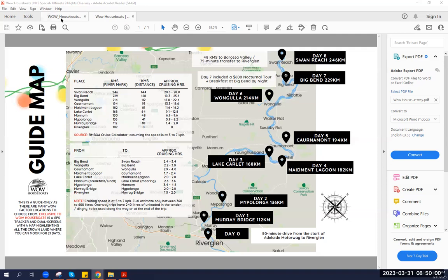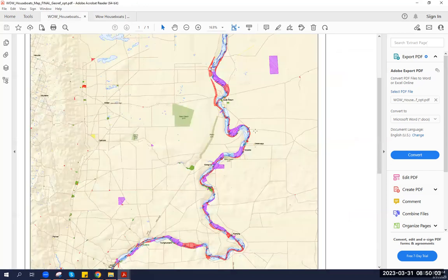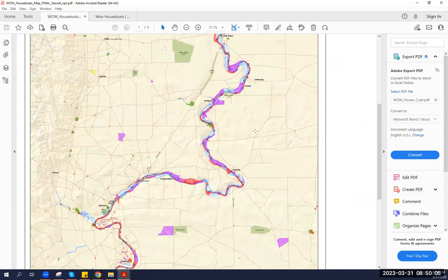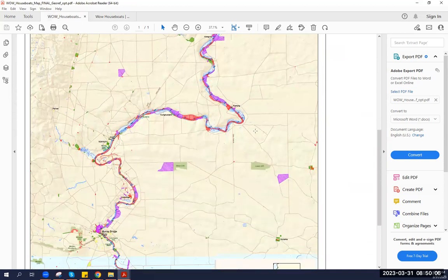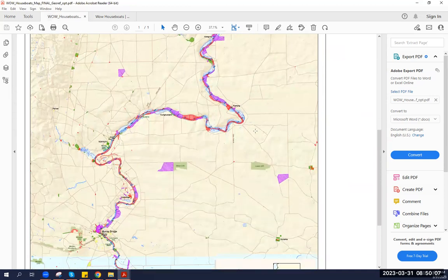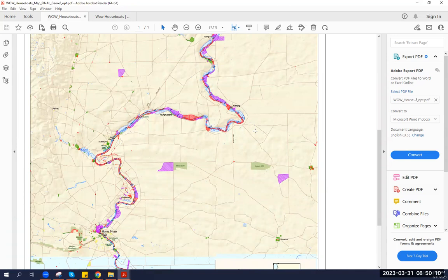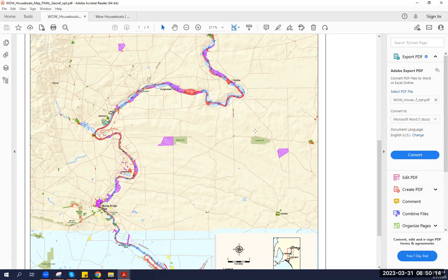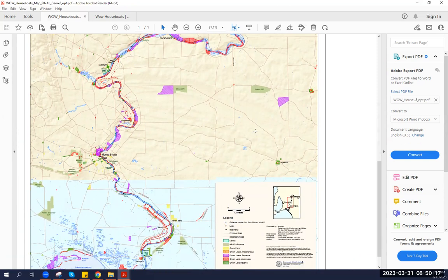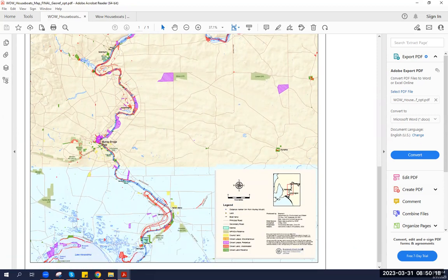But we don't take these locations for granted. We have a partnership with the Department of Environment and Water, working together to identify crown lands in the magical Murray River and ensure that our guests can enjoy these beautiful locations while respecting the environment and its natural inhabitants.